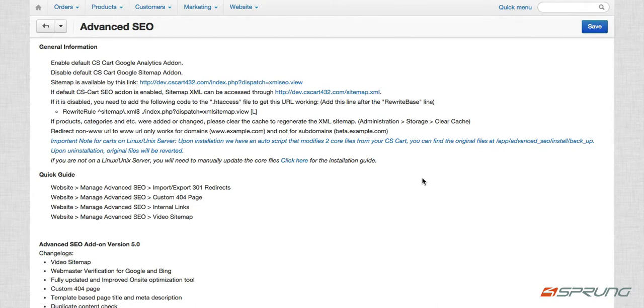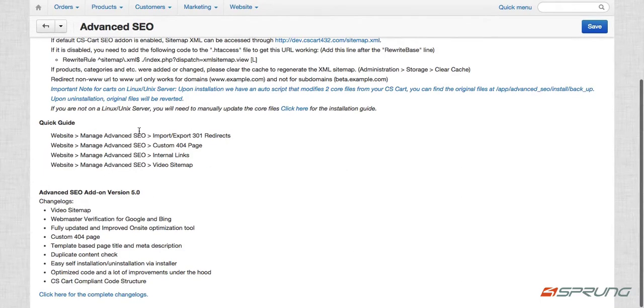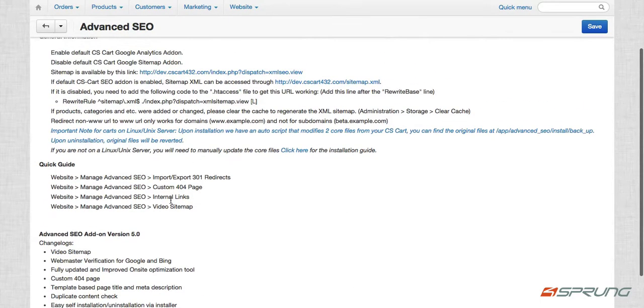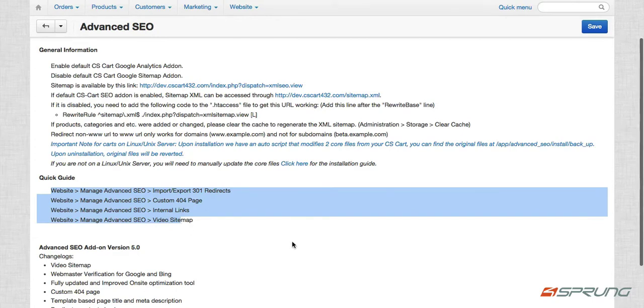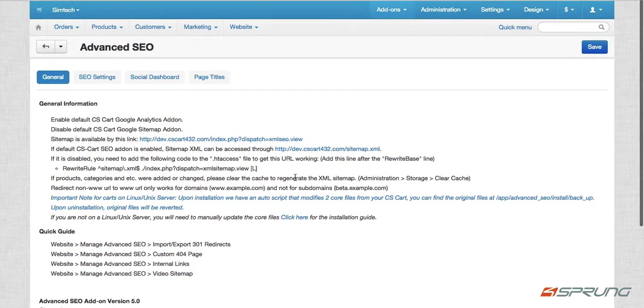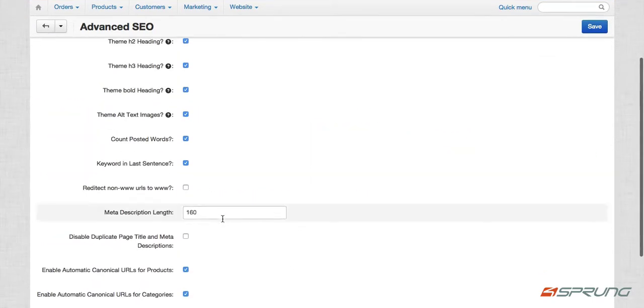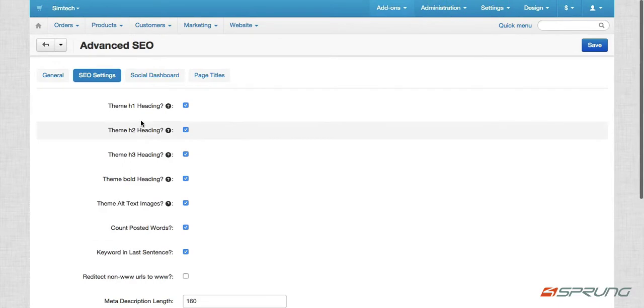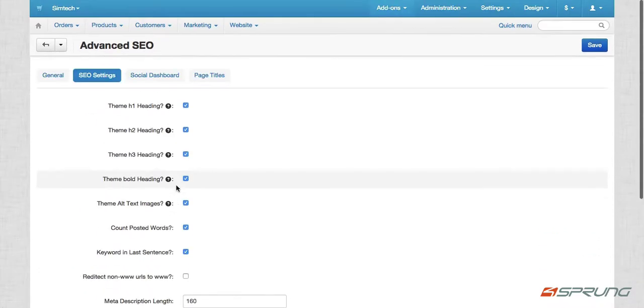And you can also check out the backup files under this directory. So we have quick guides for our features and this is the links. And then under the second tab, SEO settings, here you can set,